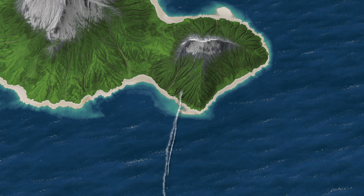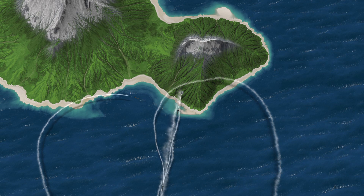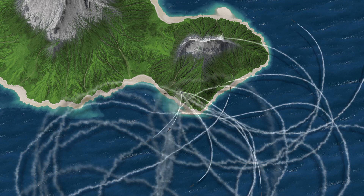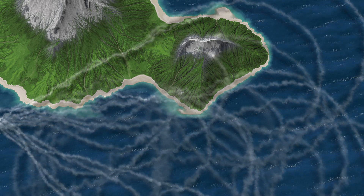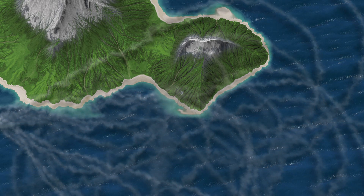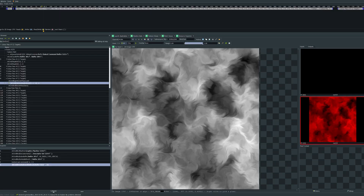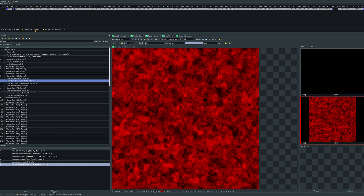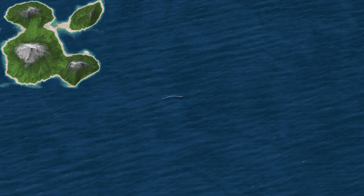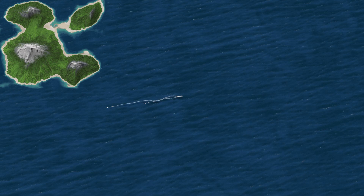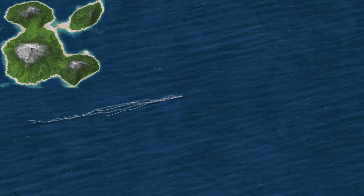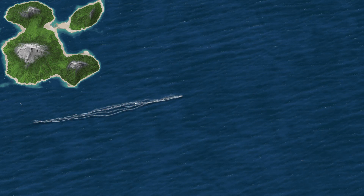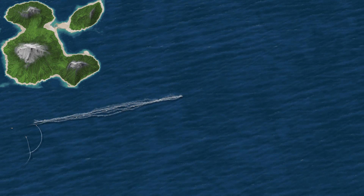I've exaggerated the wind noise here so you can clearly see its effect. The wind noise texture is sampled based on the world space location of the pixel. These are the noise textures I'm using to offset the sample locations. One limitation of this technique is that the smoke simulation has to be restricted to a specific area in world space.